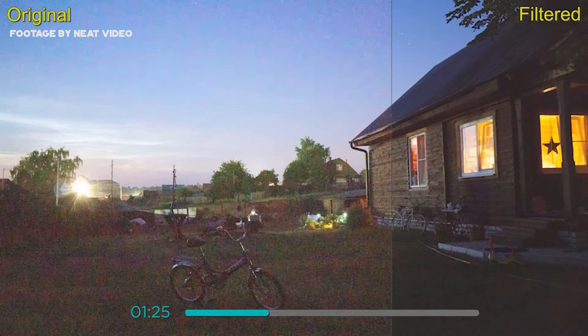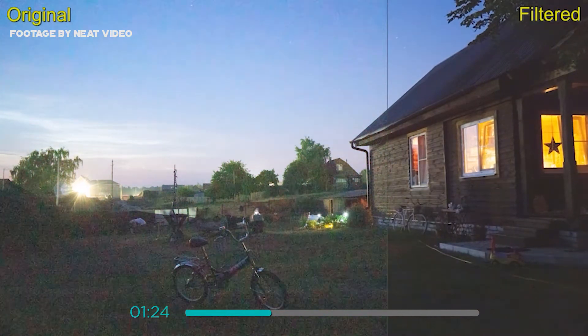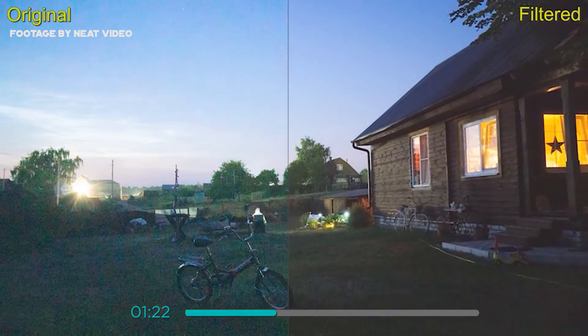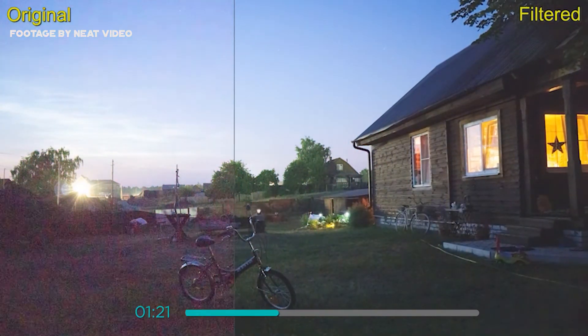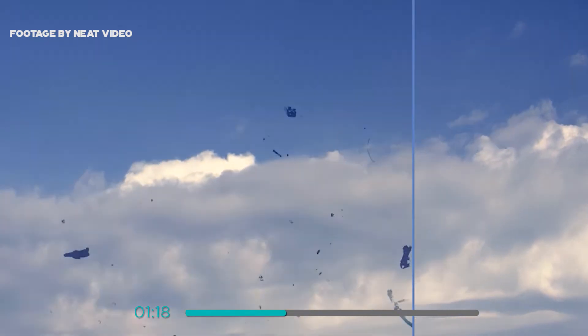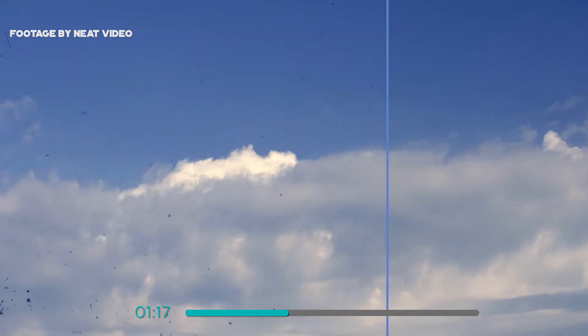Neat Video then uses a combination of spatial and temporal filtering. The temporal filter compares consecutive frames in the video sequence in order to more accurately distinguish noise from details. The spatial filter is then applied on a frame-by-frame basis in order to further reduce noise grain and scratches.